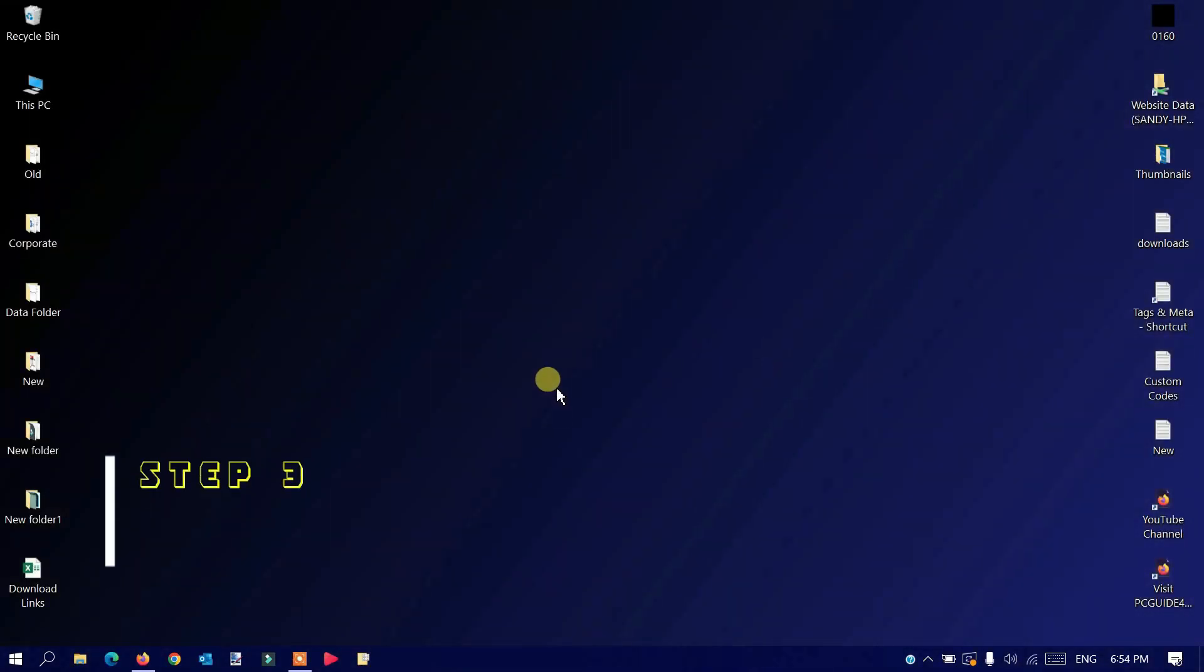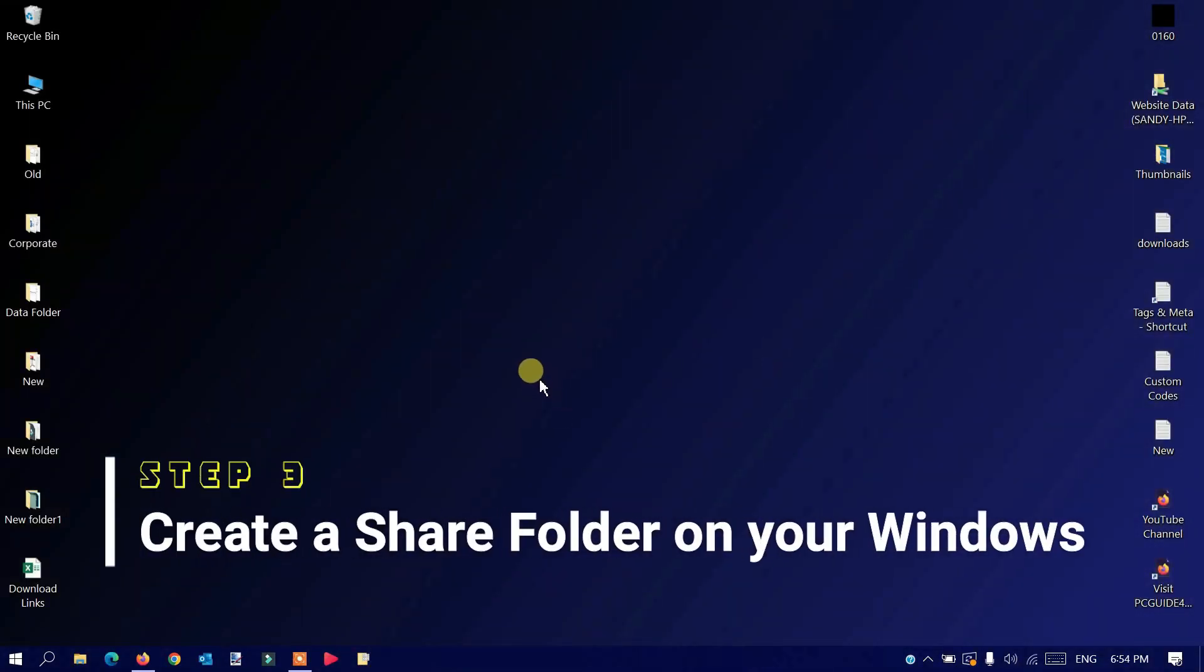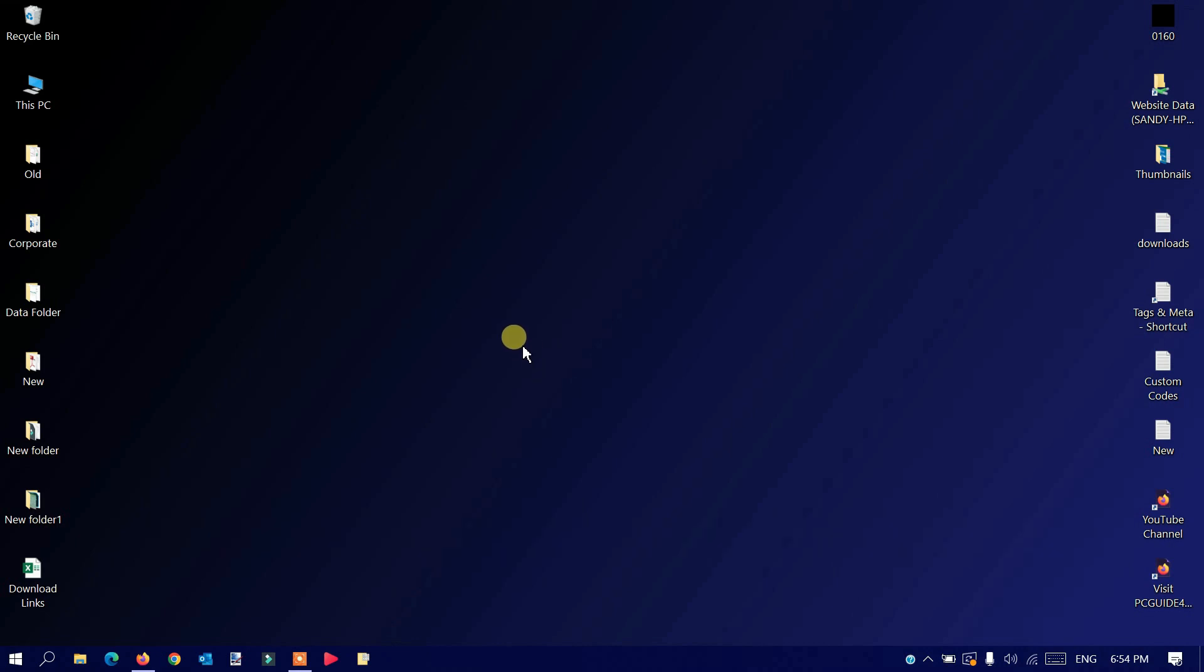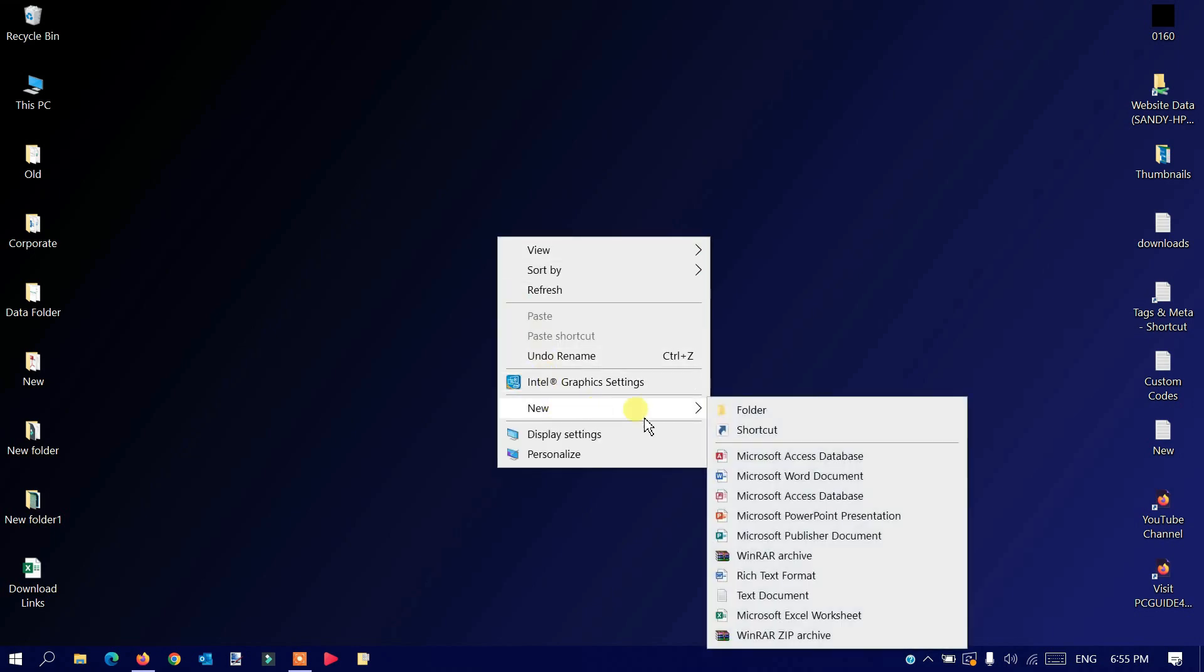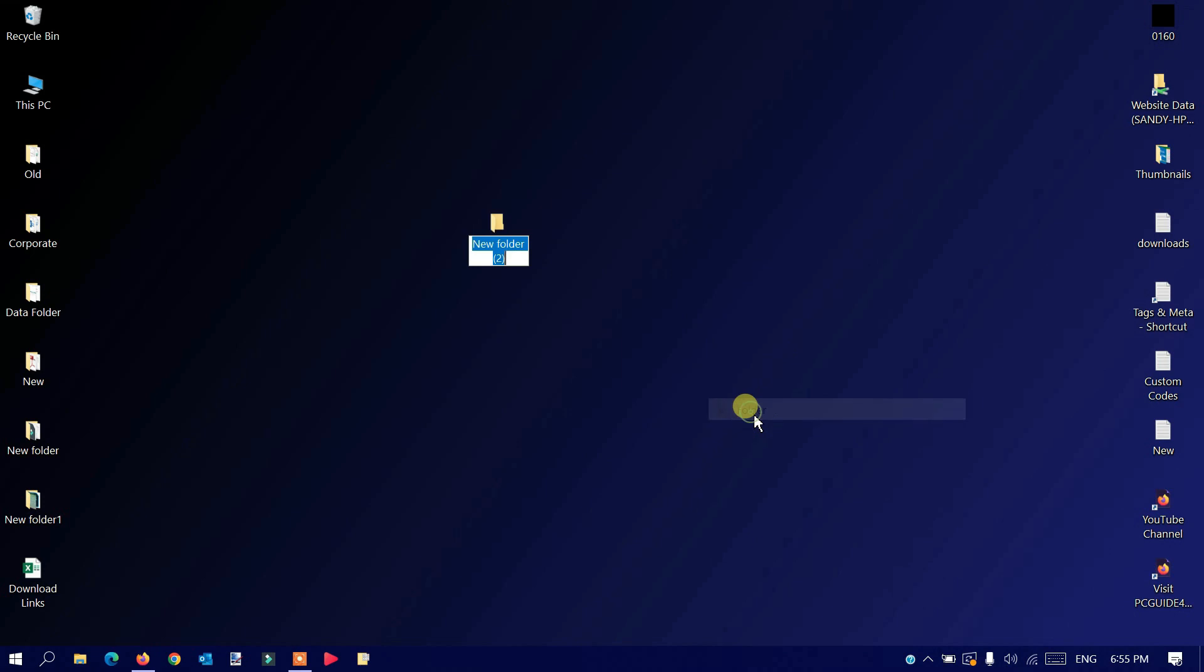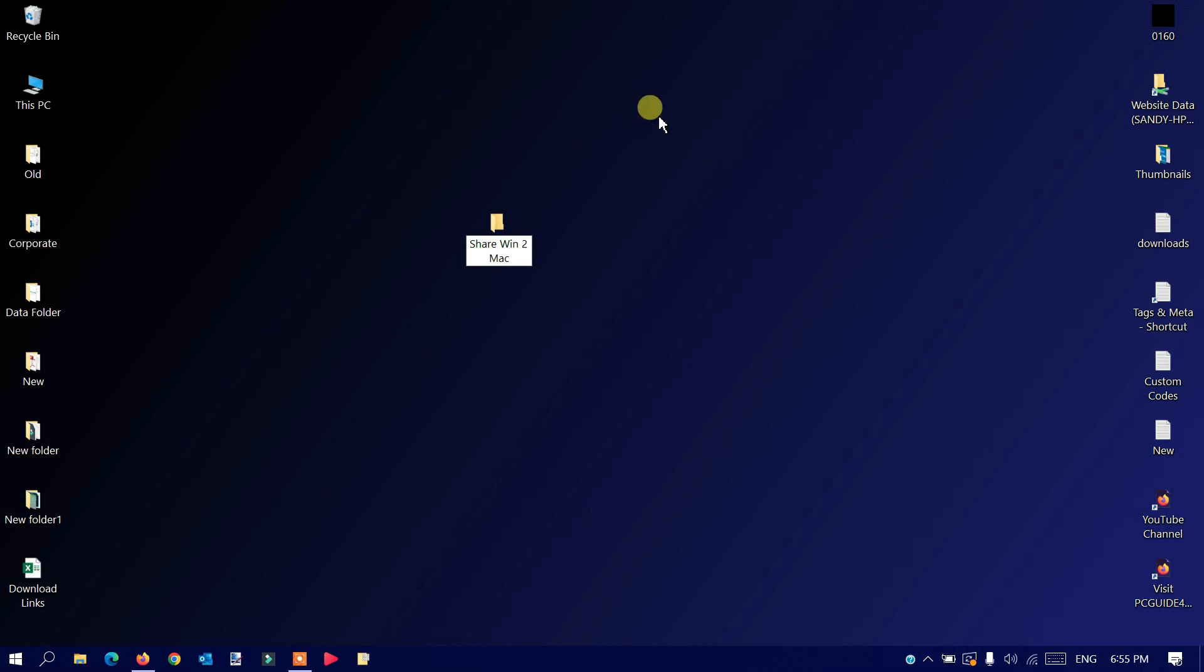Step three: create a shared folder on your Windows computer. If you'd like to share any existing folder from Windows, you can do that. I'll create a new folder on my desktop. I'll right-click, go to New, and choose Folder. I'll provide a name: Share Windows to Mac.